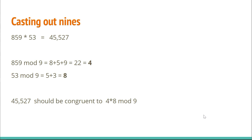And we can check. From the digits trick, 45,527 is congruent to 5 mod 9. So it works. You can do the same thing for other operations, not just multiplication.